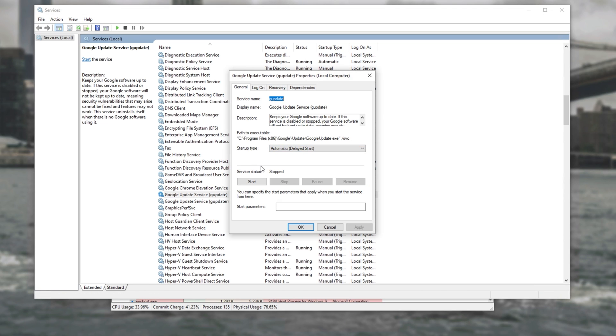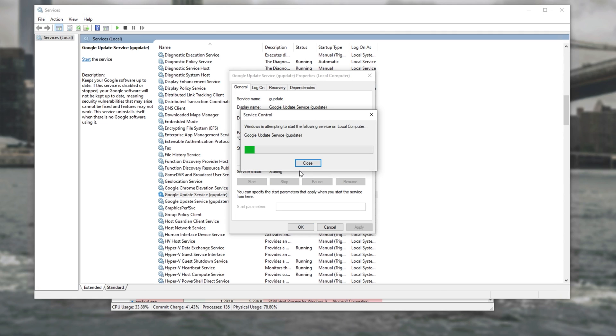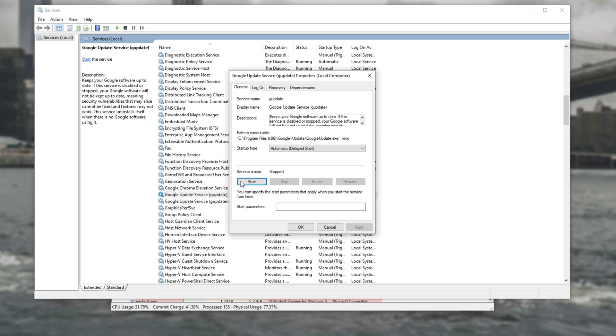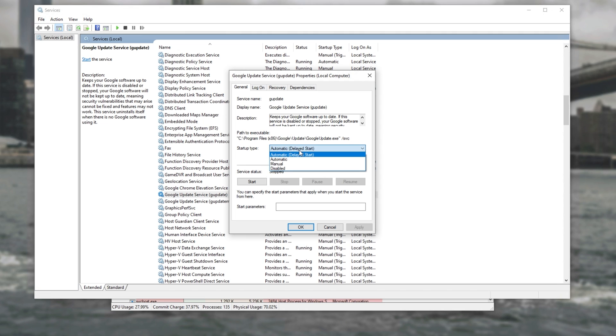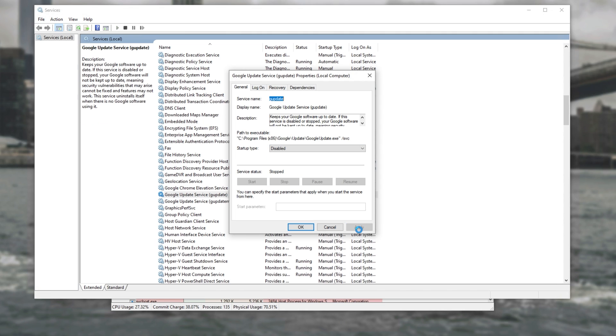We can simply click the Stop button to stop the process if it's running and we can click Start to start it once again. Sometimes, clicking Stop and then clicking Start is enough to solve it. Otherwise, if it keeps causing an issue whenever it's running, you can change startup type to Disabled, hit Apply and then click Stop. After doing that, the process will be closed and it won't be automatically reopened even after you restart your computer.